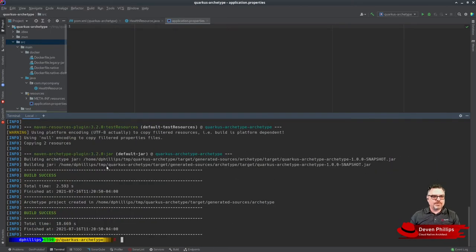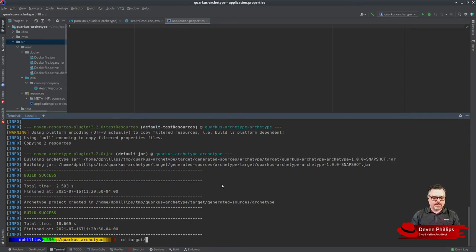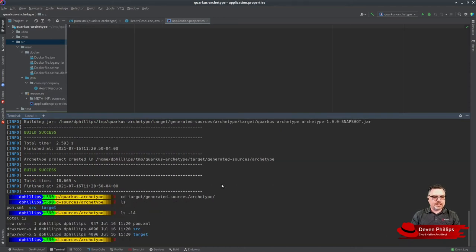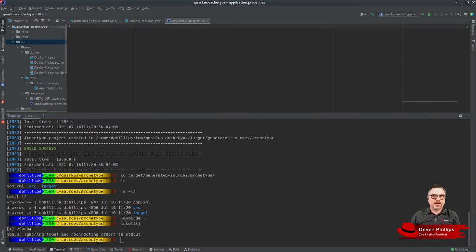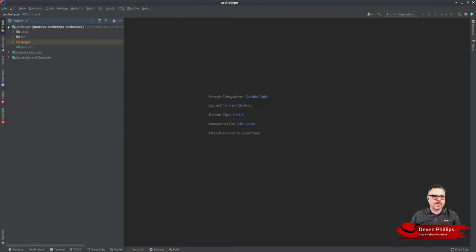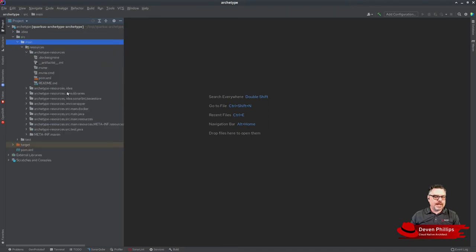We can run maven archetype:create-from-project. Once we've generated that archetype, we can go into target/generated-sources/archetype, and we'll see there's a new Maven project here. If we open our new archetype project, you'll see that under source/main/resources, we have all of the information that was in our original project.